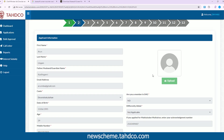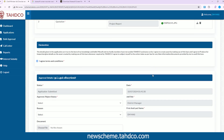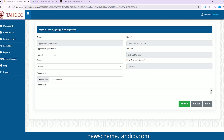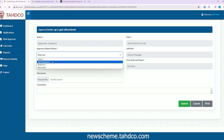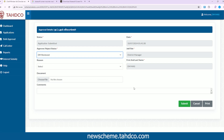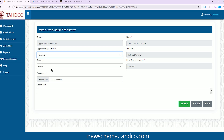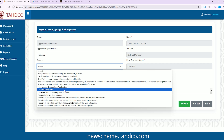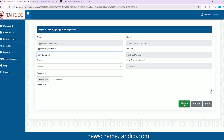Check and review all the information provided by the applicant. After reviewing, scroll down to the Approval Details section. Under the Approve/Reject status, select your response. By selecting DM Reviewed, you are approving the application. While rejecting or returning the application, please choose a reason to justify your response. Add remarks or comments under the Comments section, then click the Submit button at the bottom right of the page to finalize.